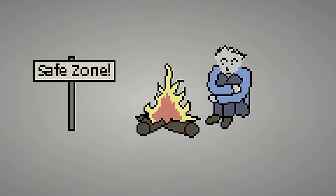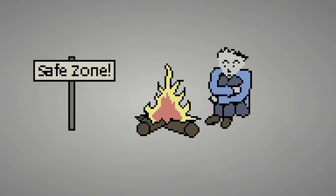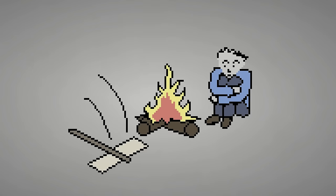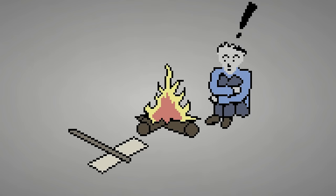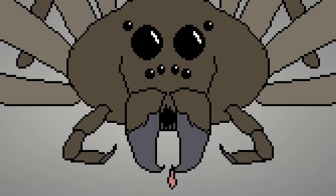So if you do add any peaceful, safe moments, then it should only be there to lull the player into a false sense of security so that you can...